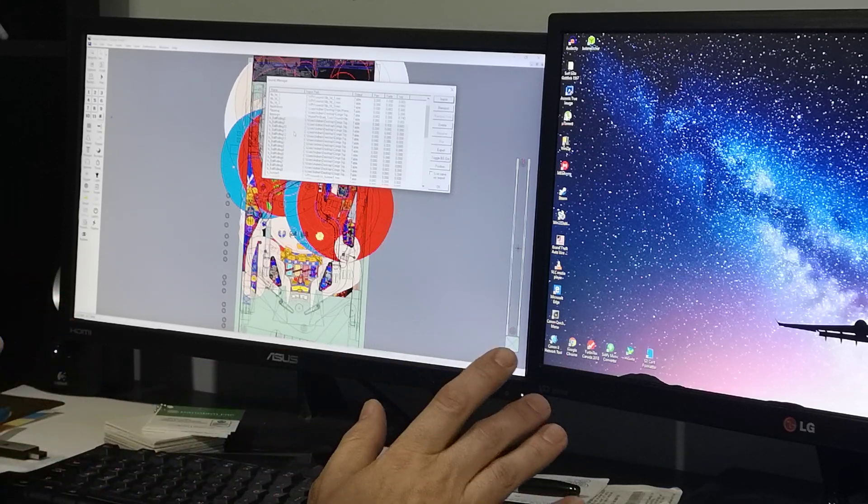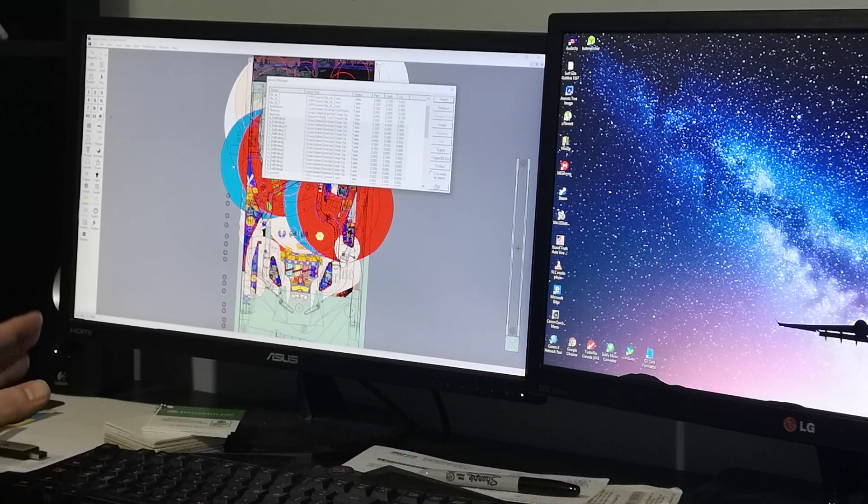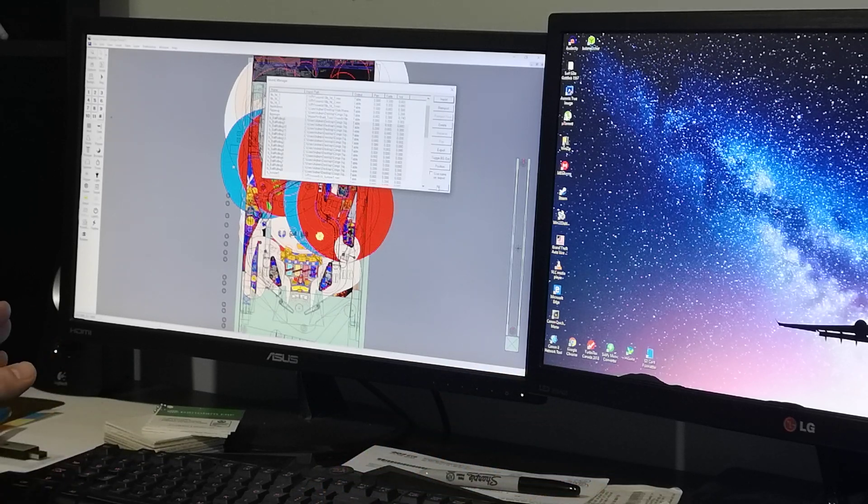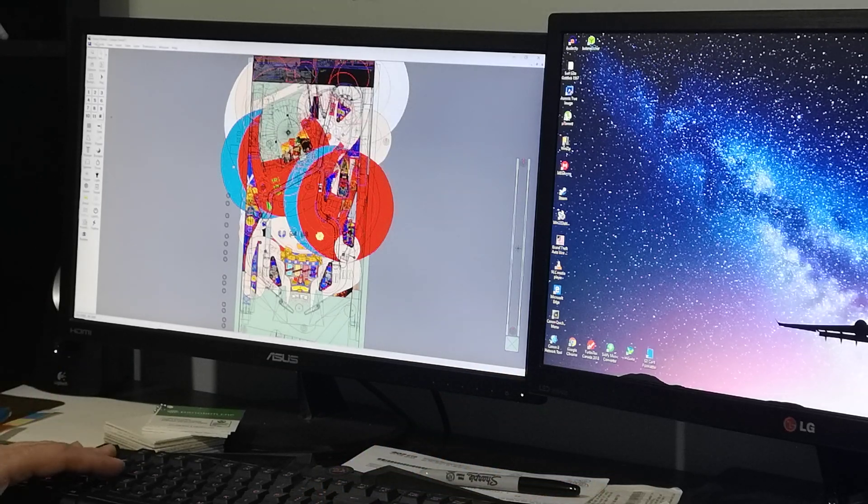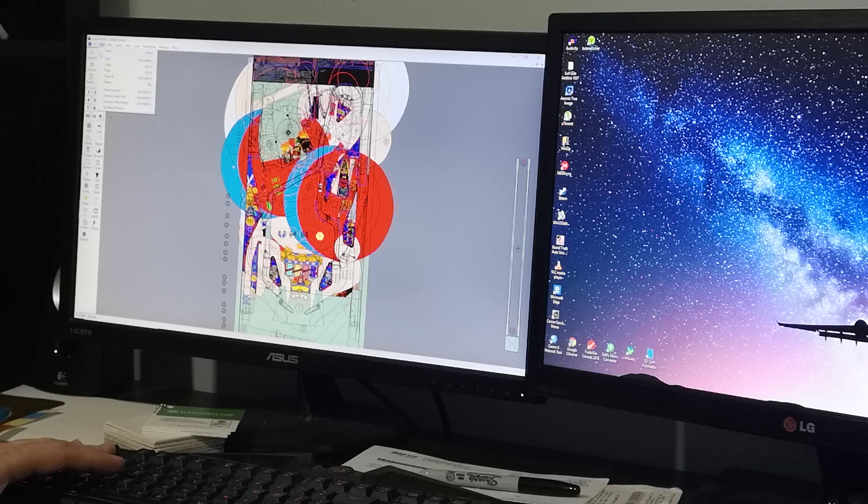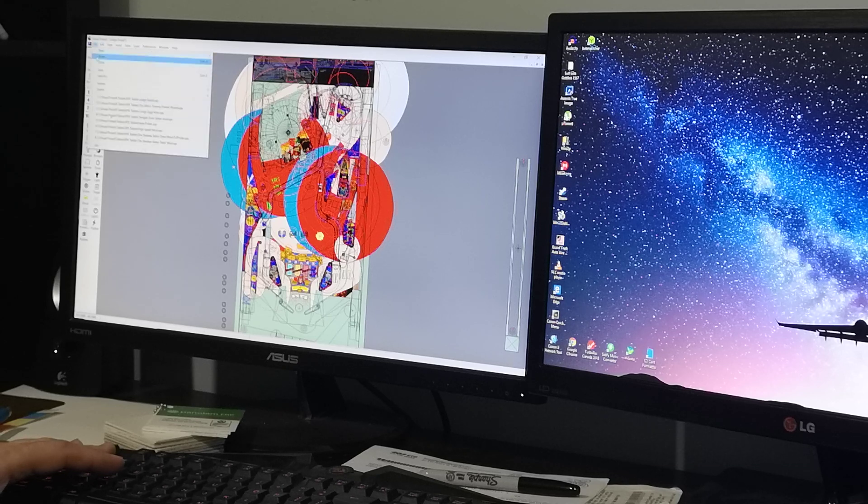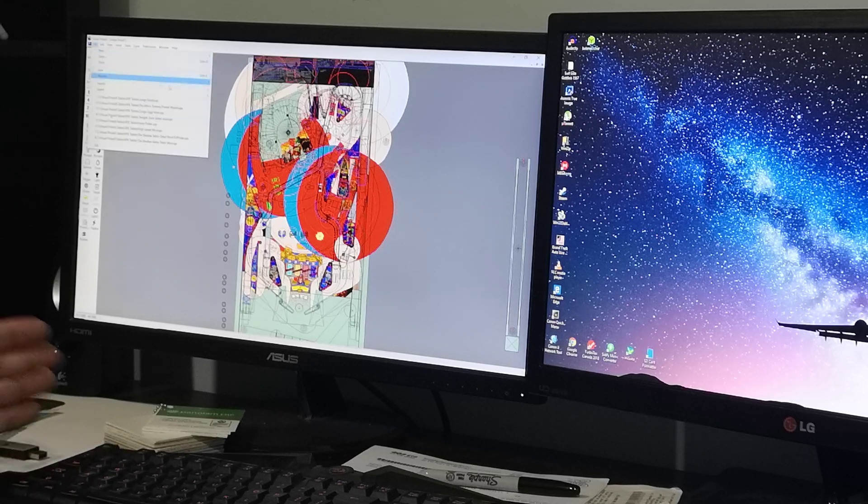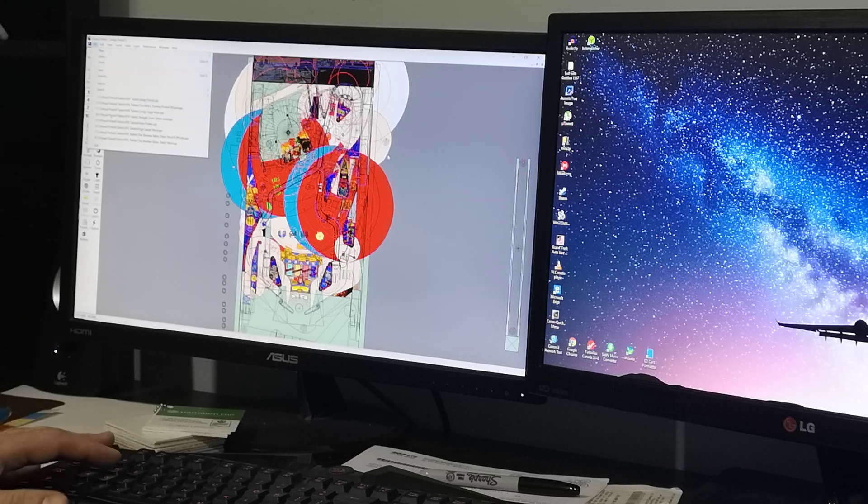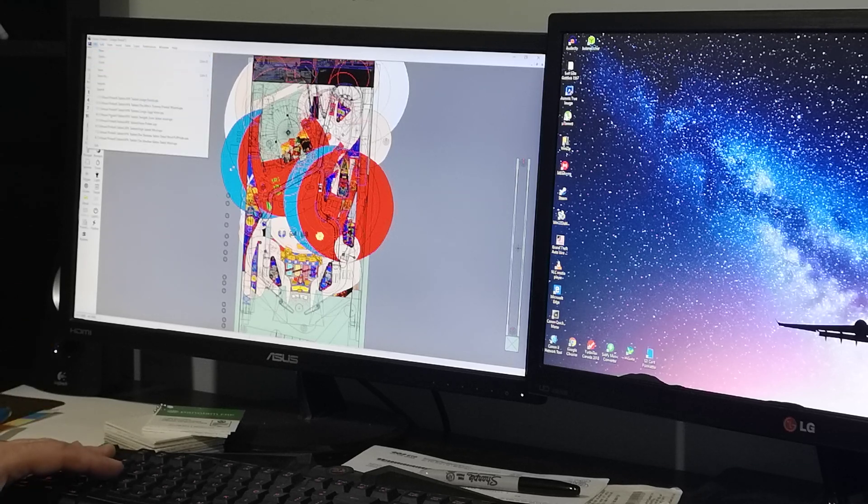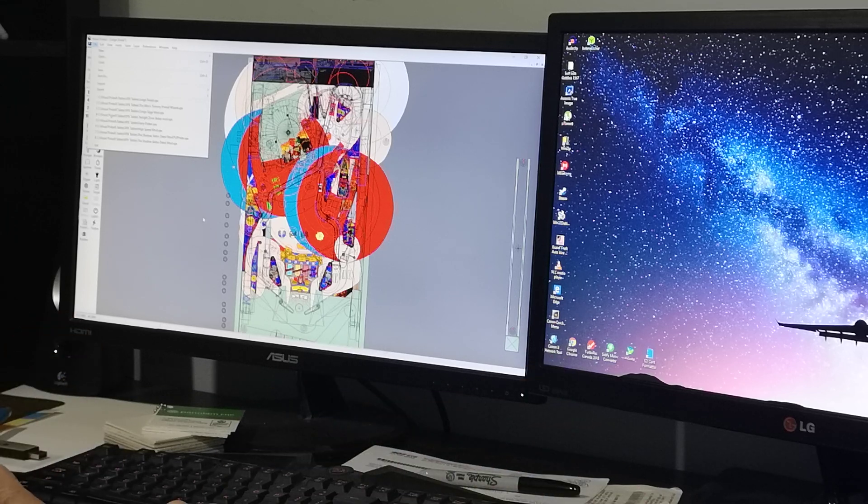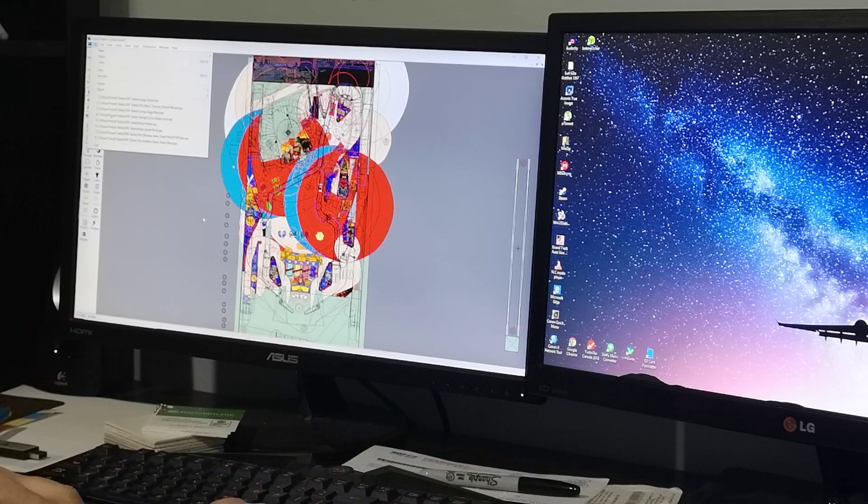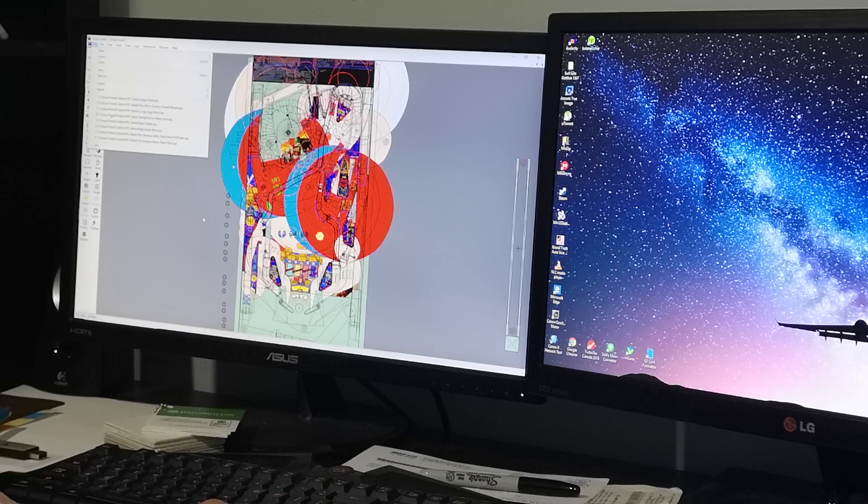That's it. Once that's done, you click OK and then you can go File, Save the table. I'm not going to because I already have my Judge Dredd set up the way I want to. And that's all there is to it.